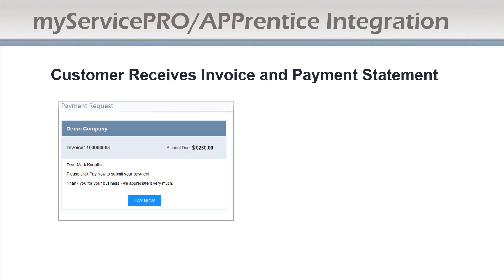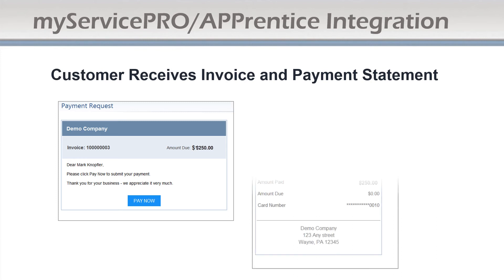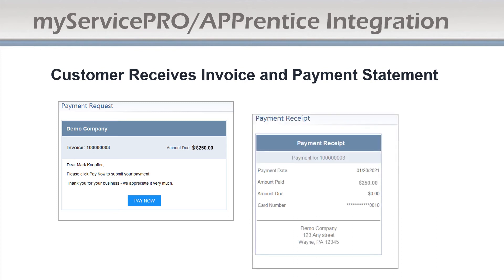When the customer receives either an email or SMS text message with their payment request, they click pay now and then receive their payment receipt. You don't handle any credit card information — it's all done encrypted, and it's all processed by our partner OpenEdge.